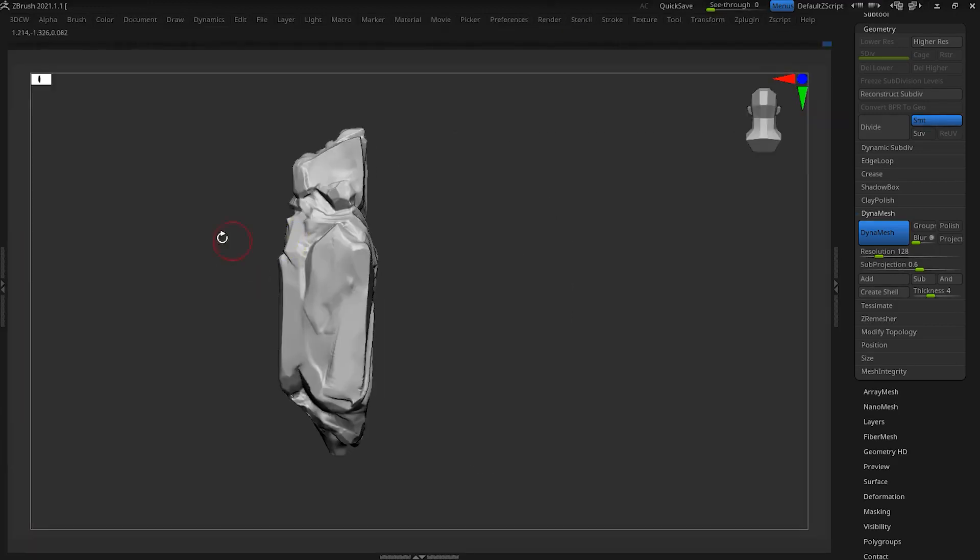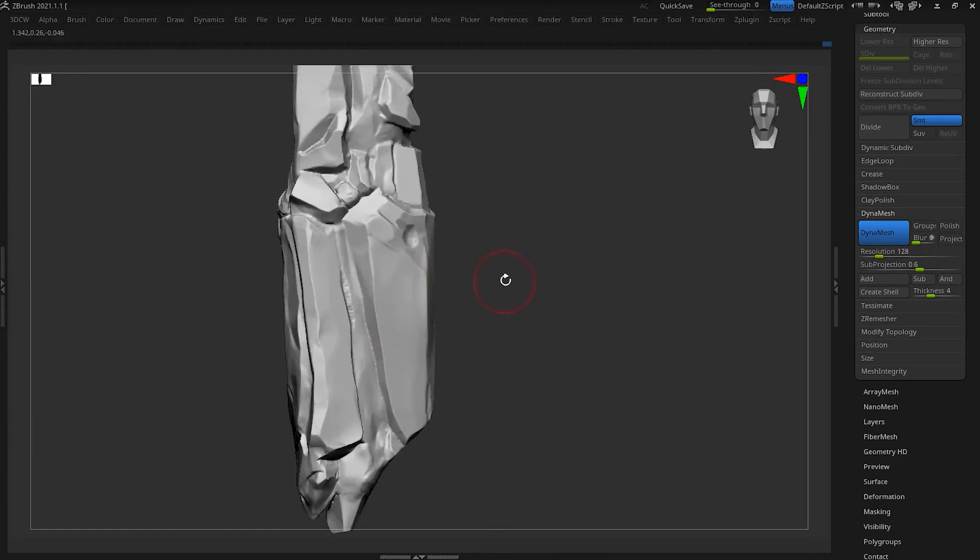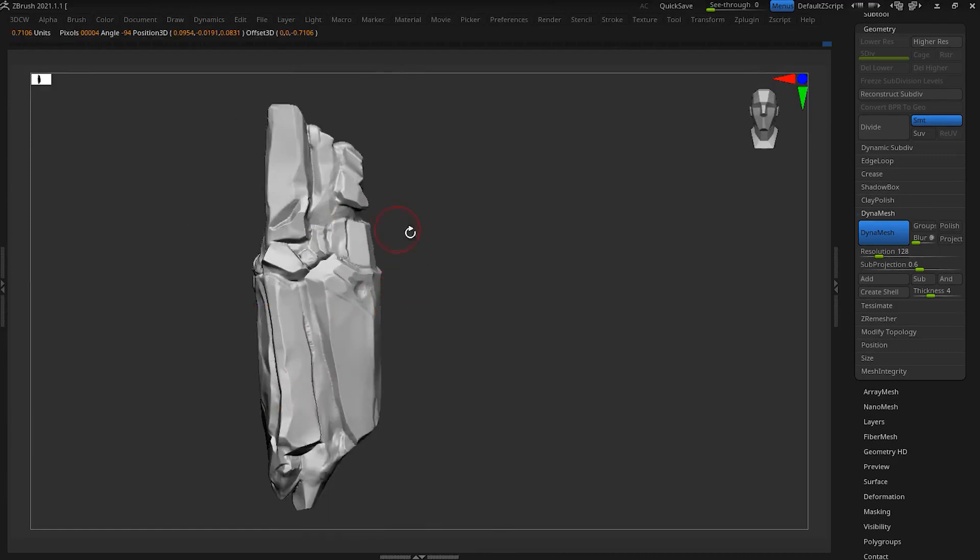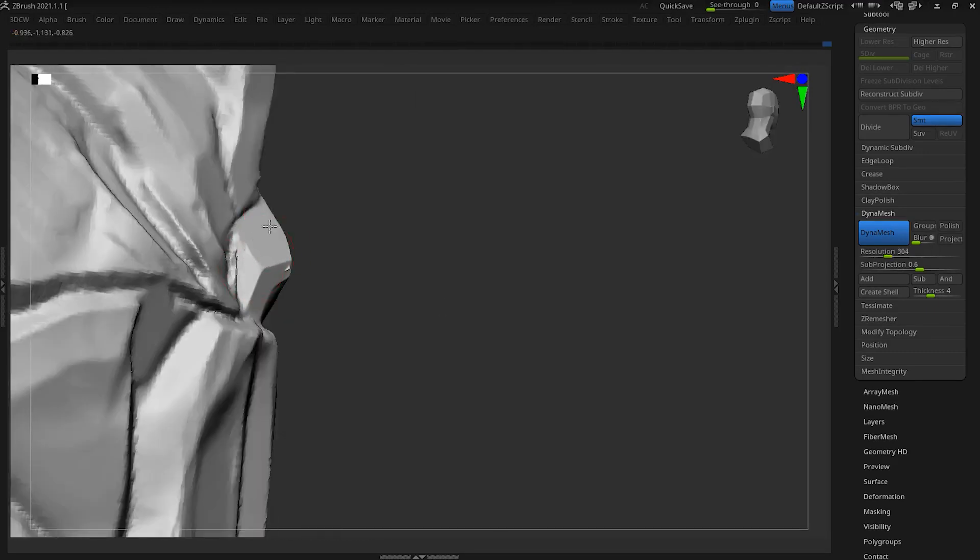We check the scale and silhouette again to make sure we did everything right.